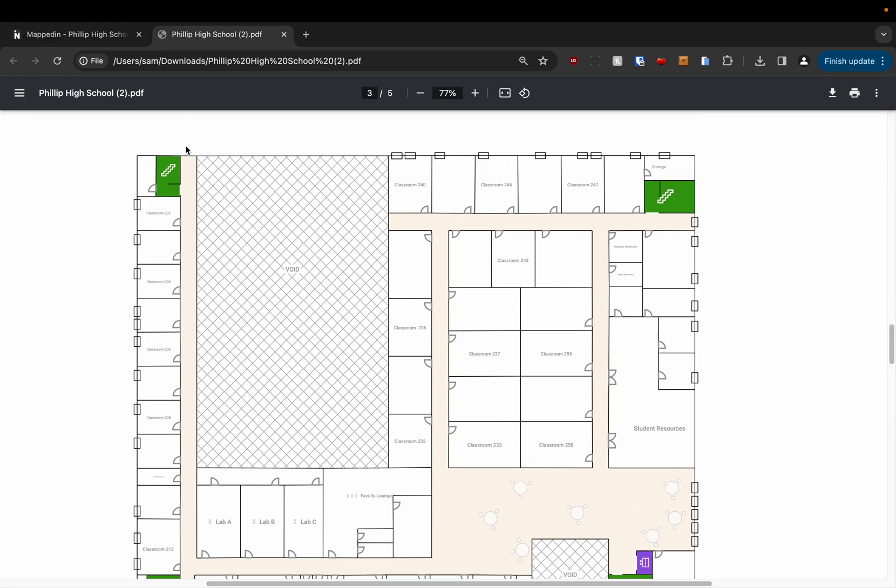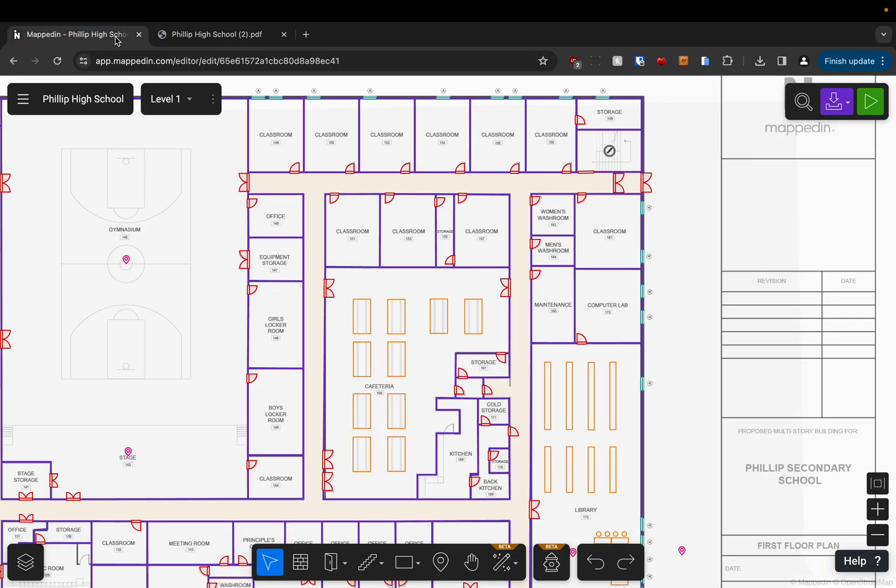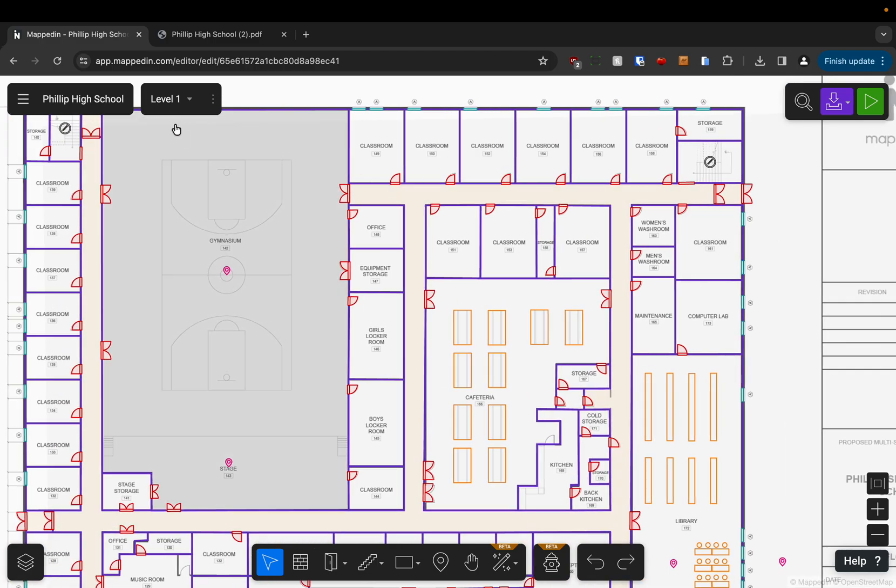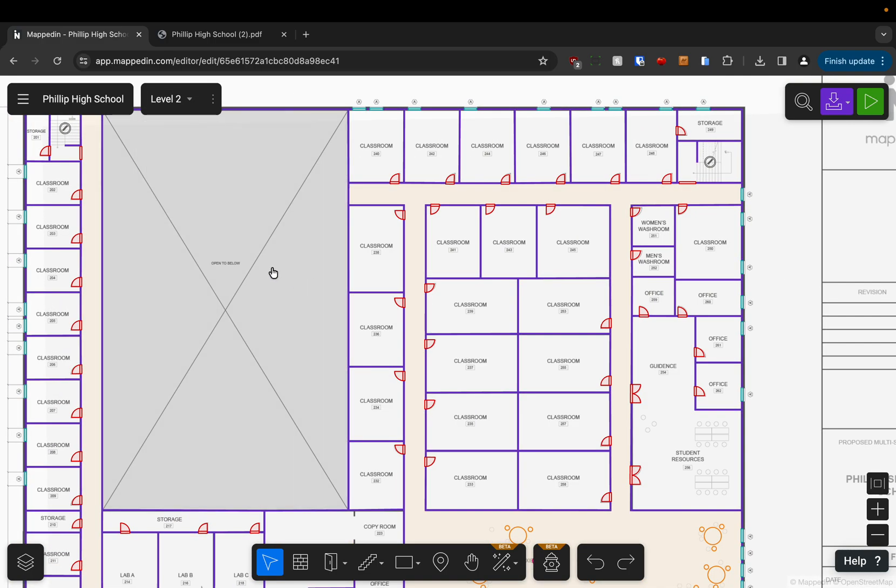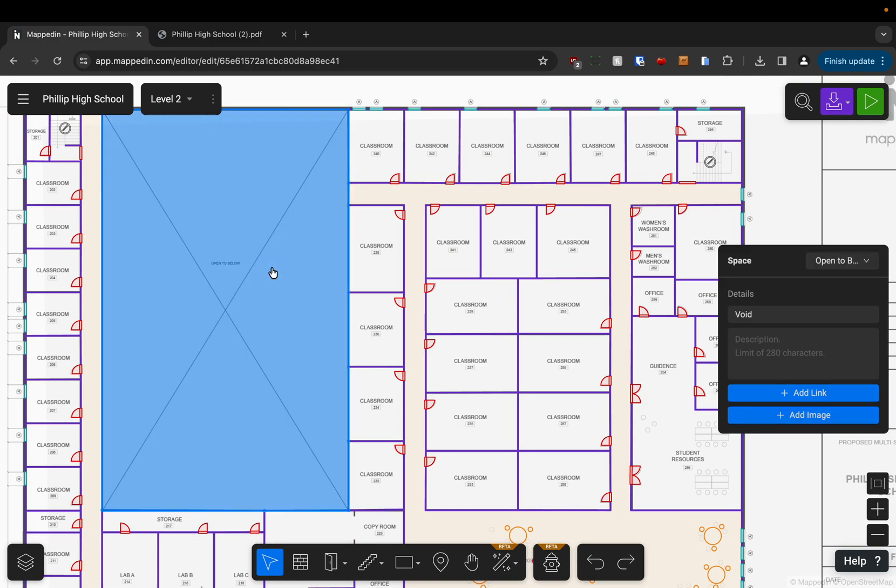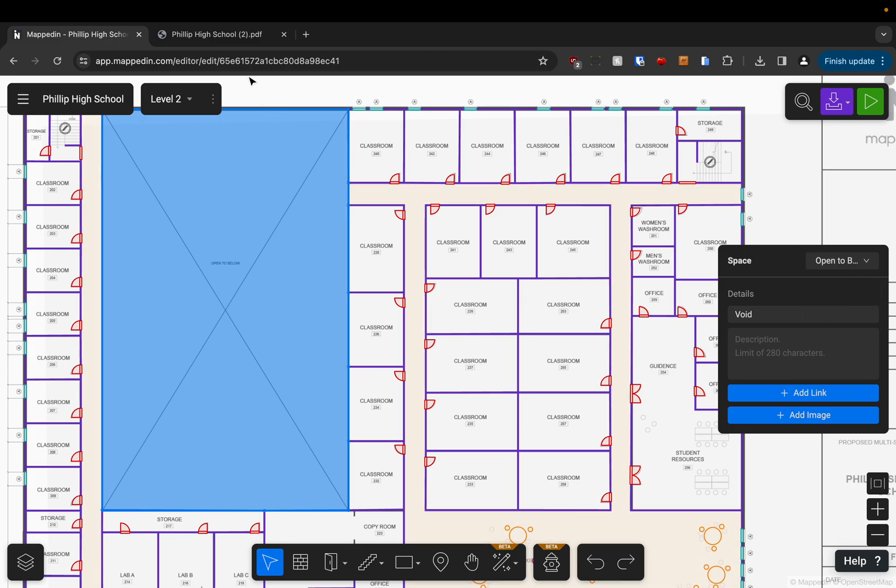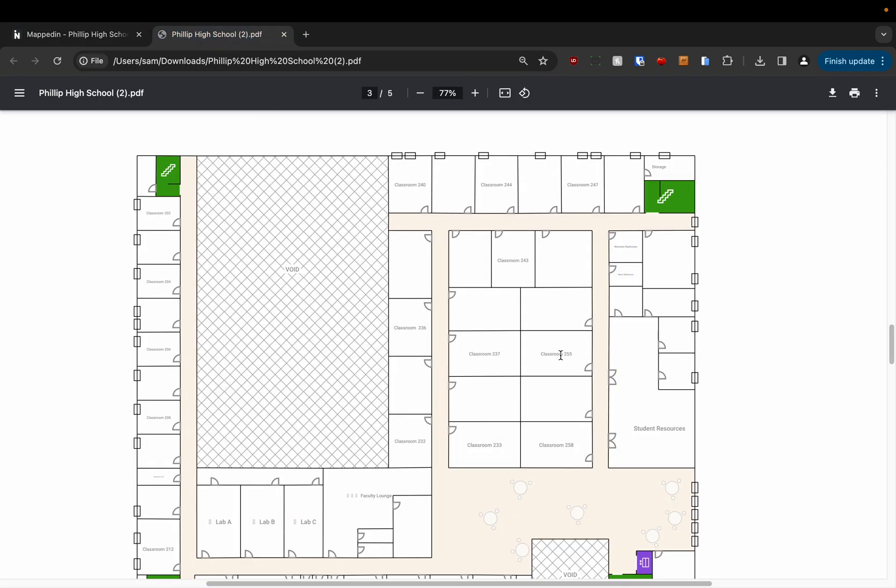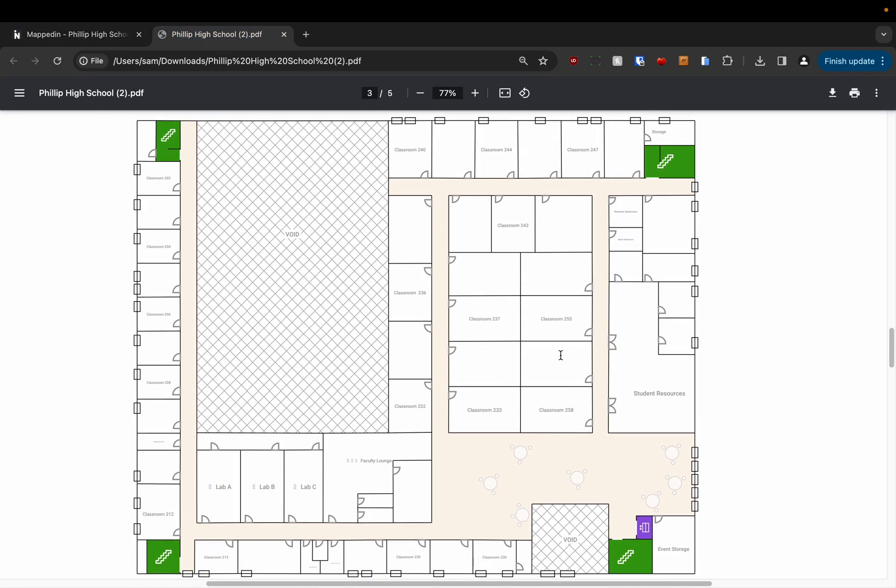I explained this in another video but essentially all you need to do is click on a room and then go up to the drop-down menu and change its space type to either hallway or open to below and then you'll get the formatting that you see here.